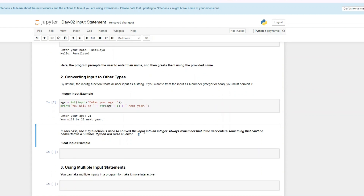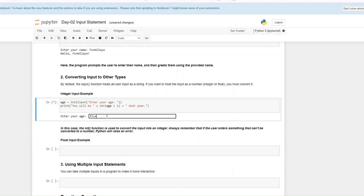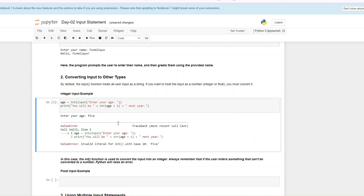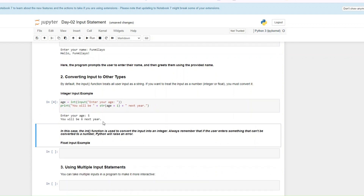It converts the input to an integer. But if the user enters something that can't be converted to a number — let's try entering a string instead of an integer — you get an error because it is not an integer. If you enter a valid integer like five, you will be six next year. So now we've done integer.